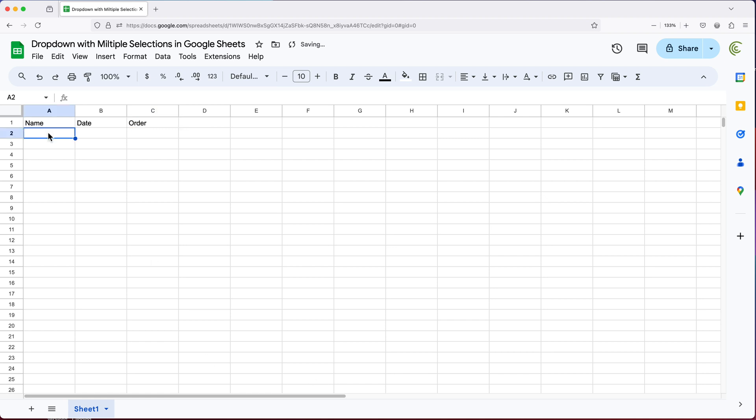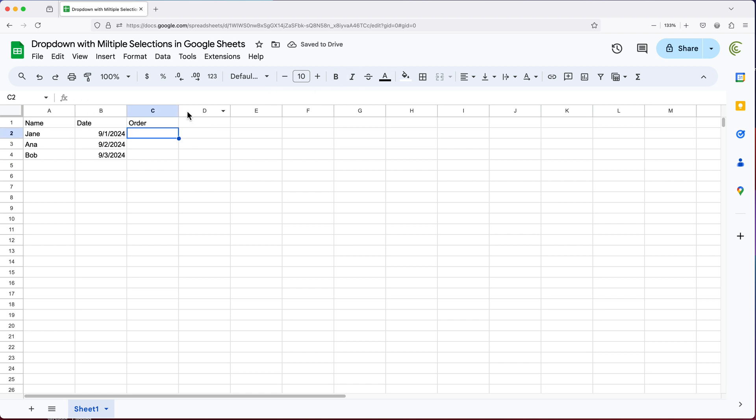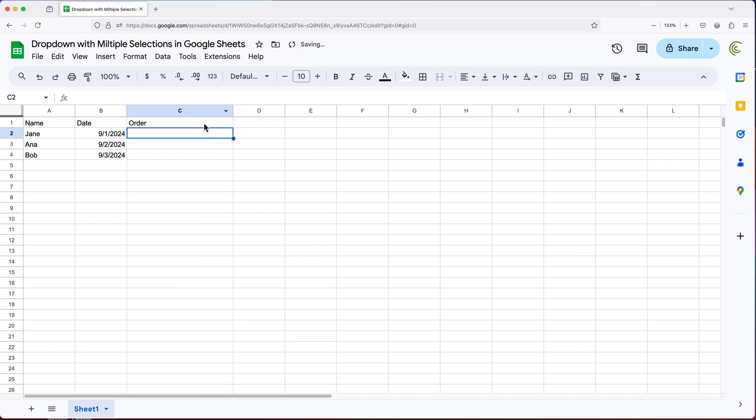And our first column will be some names. So let's say this is Jane, Anna and Bob, our second column is going to be some dates. And then finally, the last one is going to be our drop down with multiple selections. So let's say this is going to be an order, and they're going to have to choose between having an appetizer, dessert, some sort of drop down with multiple selections.